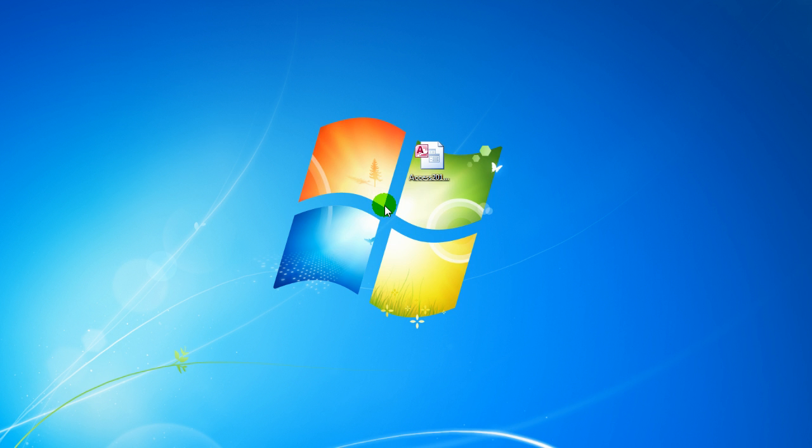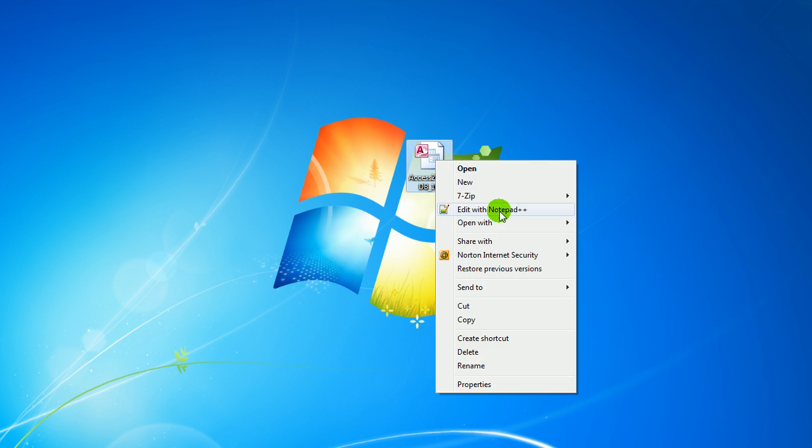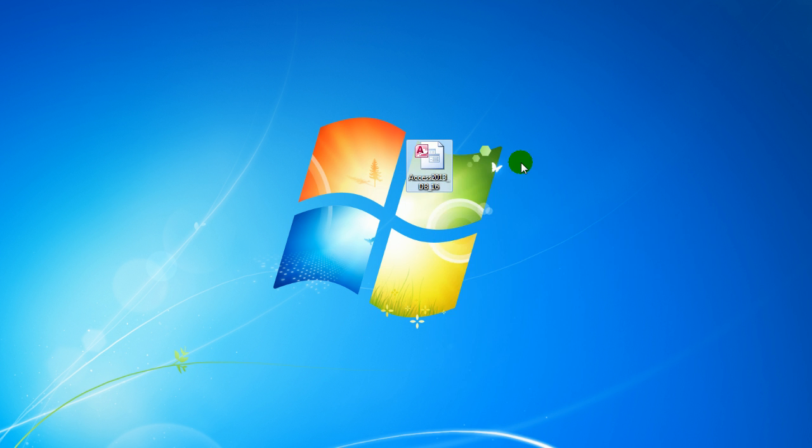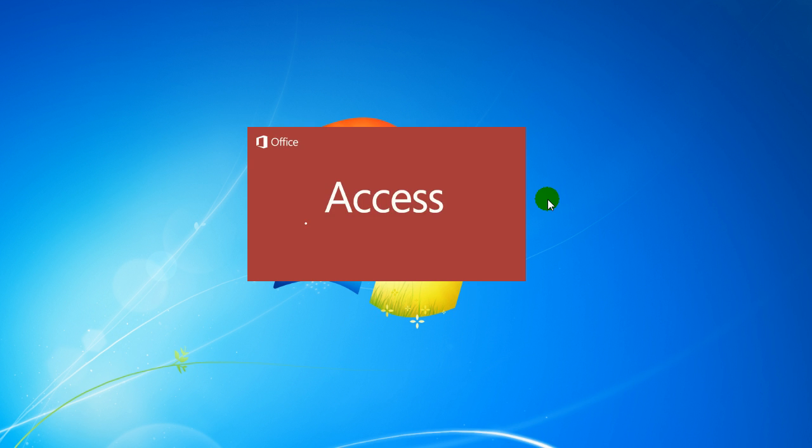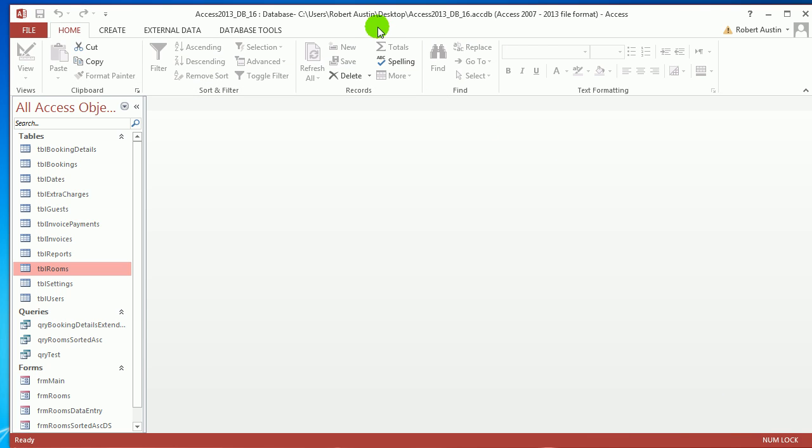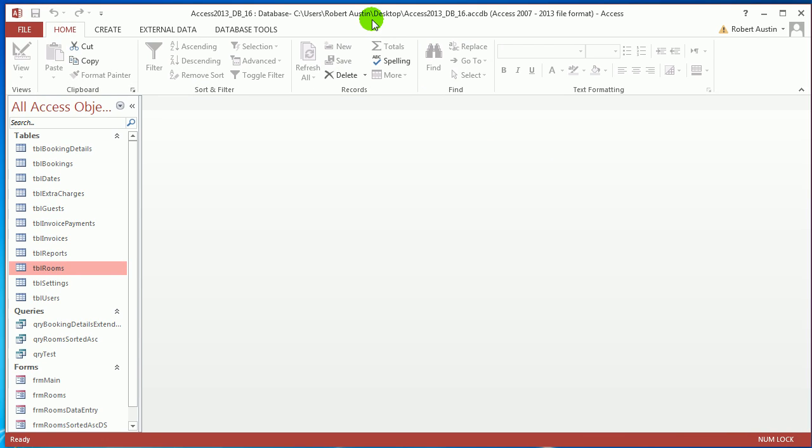Hello and welcome to Access 2013 tutorials. In this video I'm going to be talking to you about the DATEDIFF function. If you want to play along, follow the link below the video to the download section of the website and download Access 2013 DB 16.